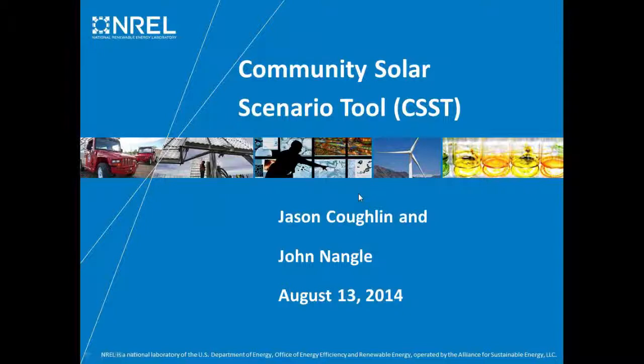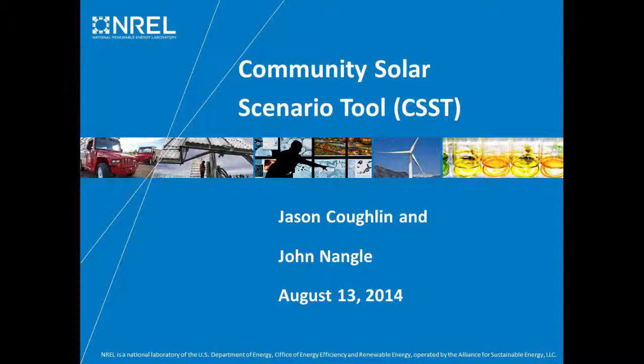This webinar will be recorded and everyone today is on listen-only mode. In the upper right corner of your screen, there's a box that says audio mode. This will allow you to choose whether you want to listen through your computer speakers or a telephone. We will have a question and answer session at the end of the presentation. Please submit your questions electronically by going to the questions pane in the box showing on your screen.